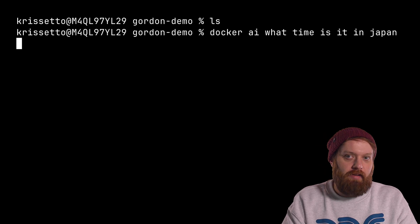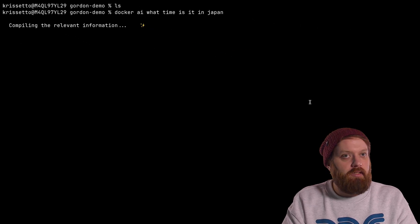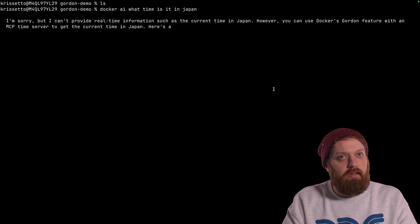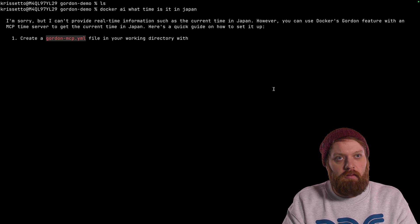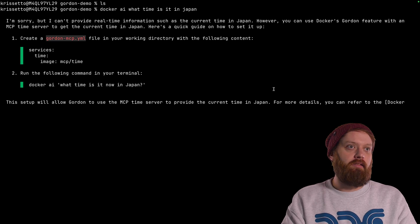Now, LLMs don't really have access to time, so it shouldn't be able to tell me this, but let's see what answer it gives me. Oh yeah, sorry, I can't provide real-time information. That's correct.